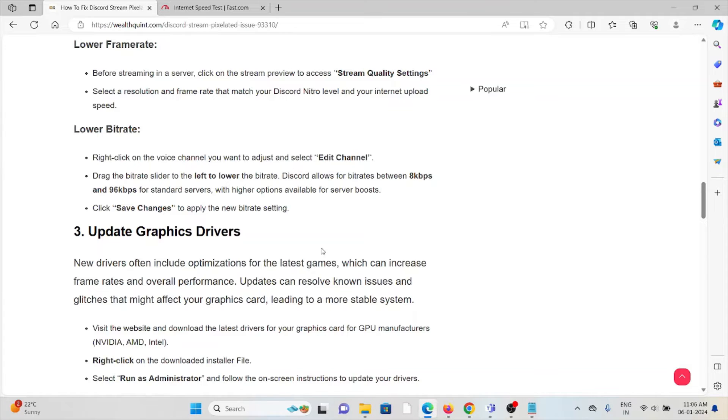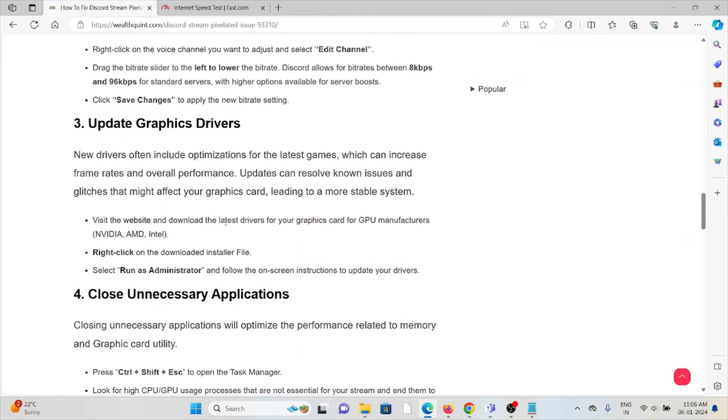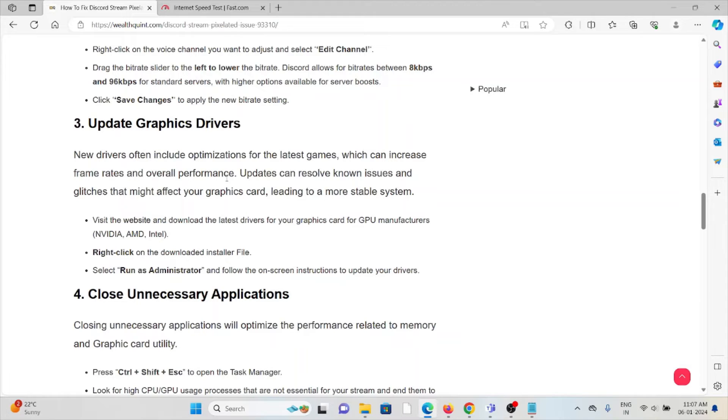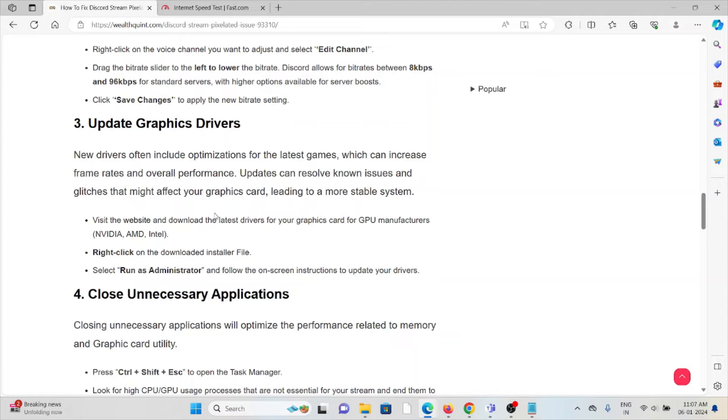The third method is update the graphics card drivers. New drivers often include optimization for the latest games, which can increase frame rates and overall performance. Updates can resolve known issues and glitches that might affect your graphics card, leading to a more stable system.